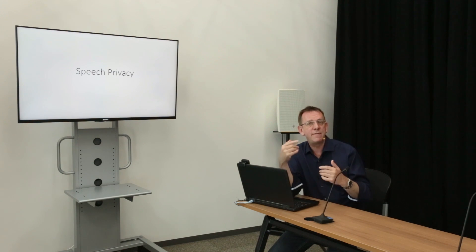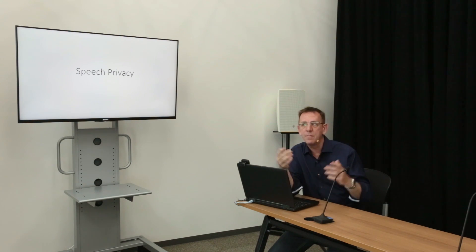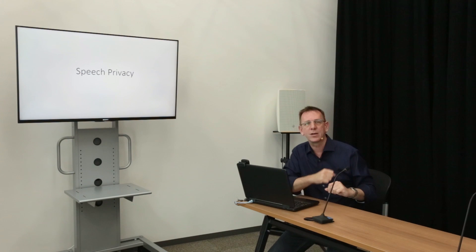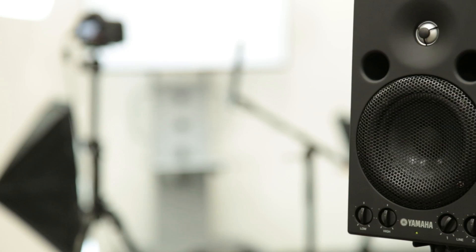However, it's difficult for us to understand what's being said because the speech privacy system in the room is masking that conversation.